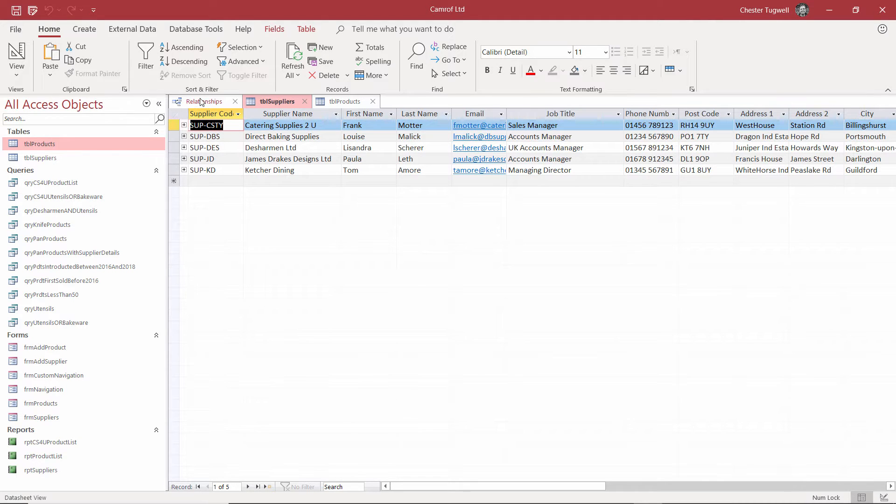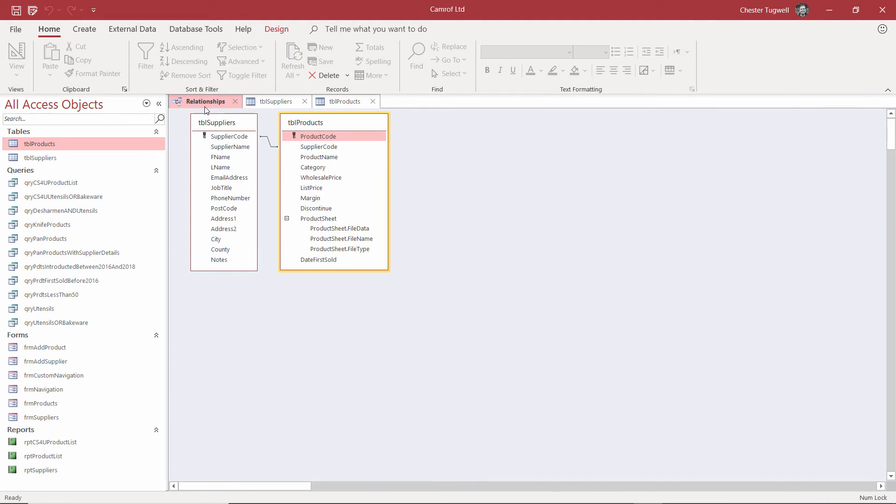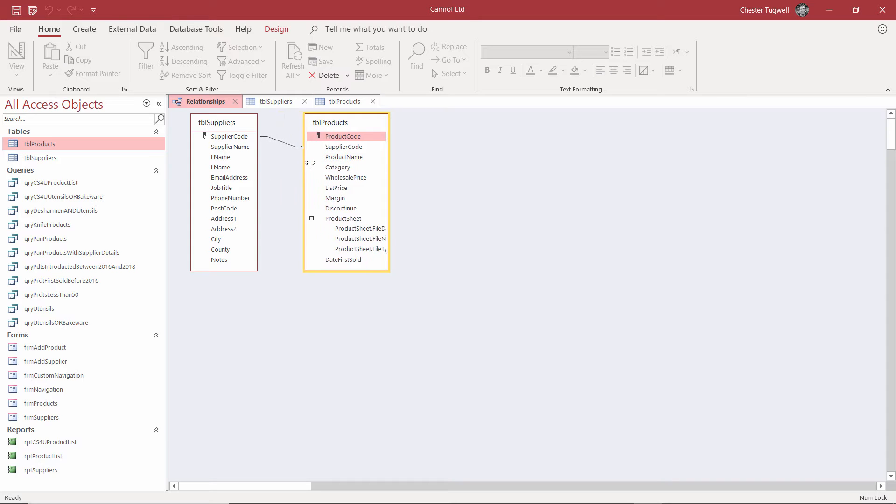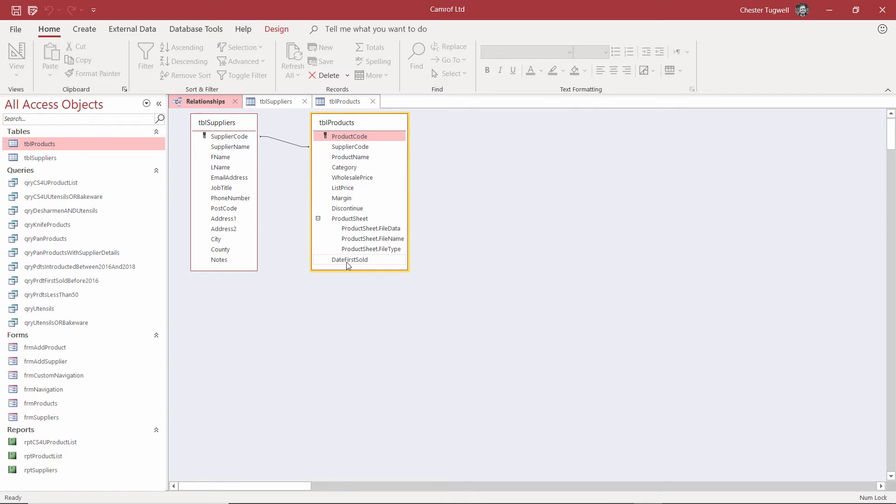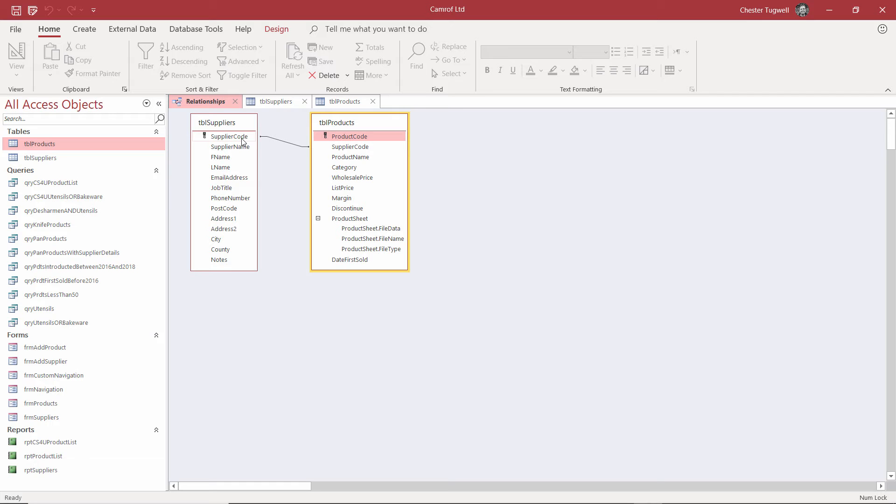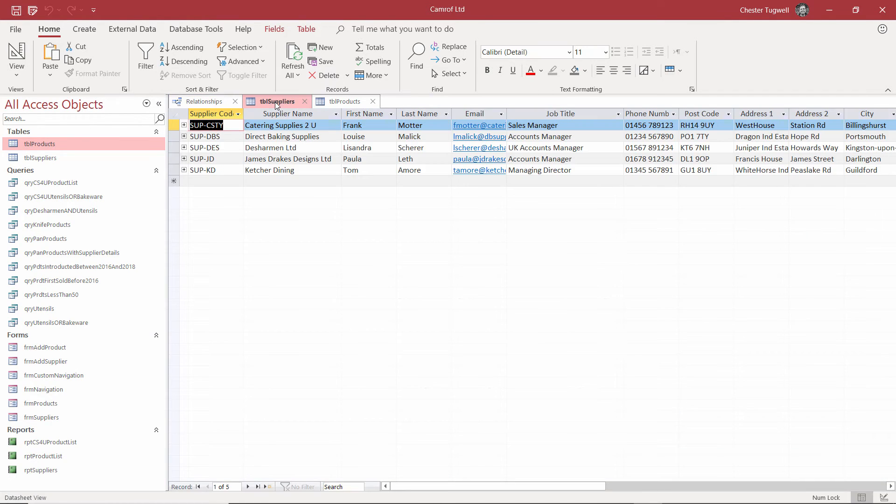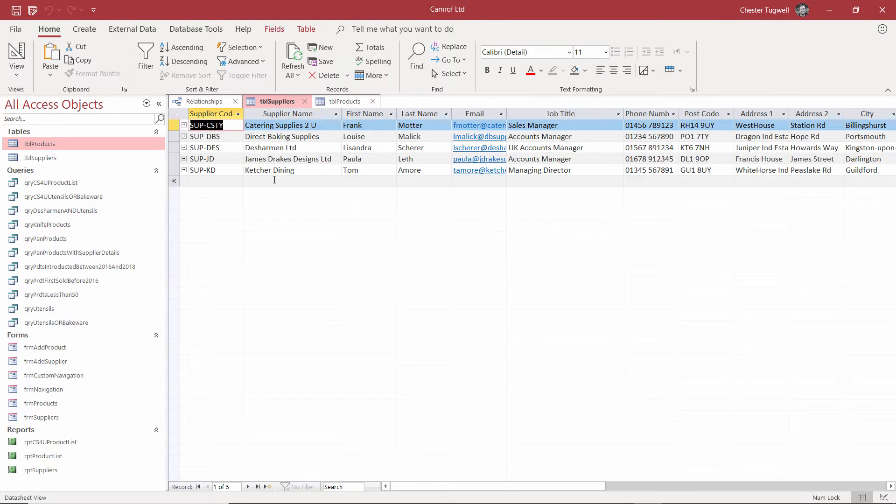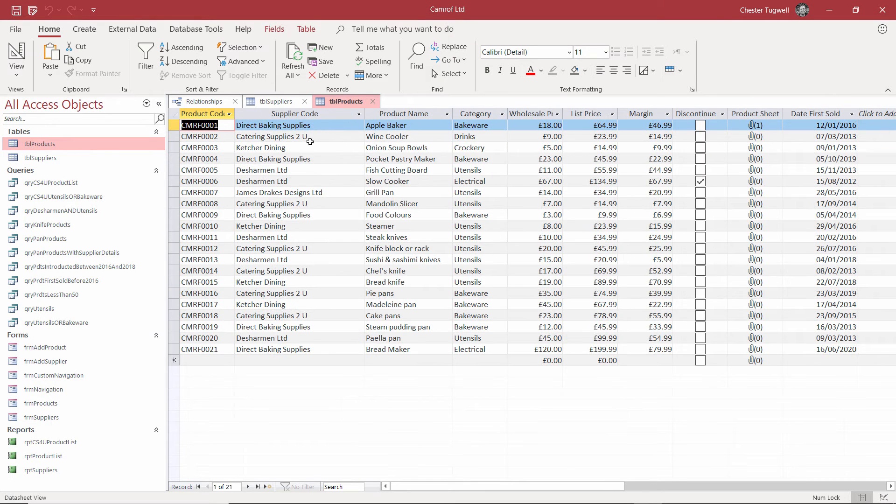I'll just show you the relationship view here. What we're actually doing in this database is we're linking fields between the two tables. I've got the product information all here, and the supplier information here. Well, what I've got is this little field here called supplier code that links to the information in the supplier table. That means I only need to store each supplier information once within the database, but I can refer to it many times in the product table.